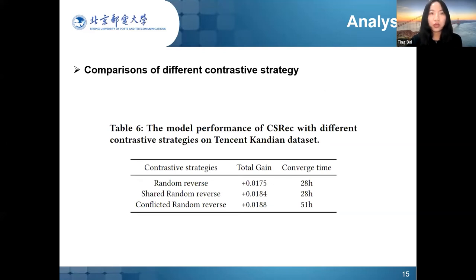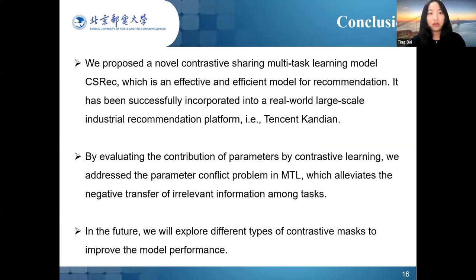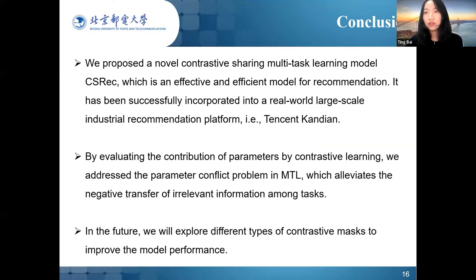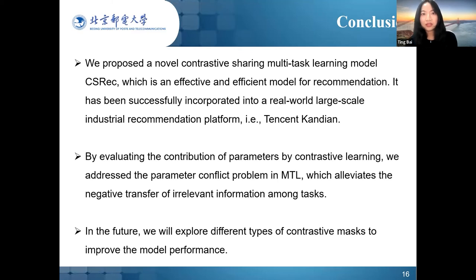Considering different contrastive strategies may have different impacts on predictive tasks, we also compared three strategies: random reverse, shared random reverse, and conflict random reverse. In conclusion, we propose a novel contrastive sharing multi-task model that is effective and efficient for recommendation. It has been successfully incorporated into the large-scale industry recommendation platform Tencent. By evaluating the contribution of parameters through contrastive learning, we address the parameter conflict problem in multi-task learning, which mitigates the negative transfer of irrelevant information among tasks. In the future, we will explore more types of contrastive masks to improve model performance.